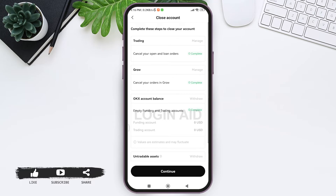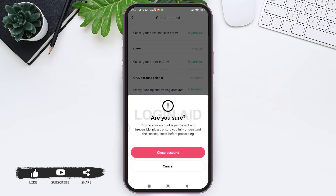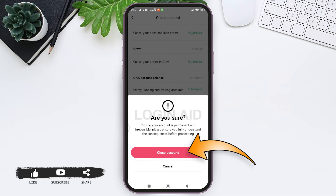Now tap on Continue at the bottom. Make sure that all of these processes are completed before you close your account. After you complete all these steps, only then will you be able to delete your account. Tap on Continue. You'll be asked if you really want to delete your account, as closing it will permanently delete it. Make sure you fully understand the consequences, then tap on Close Account.